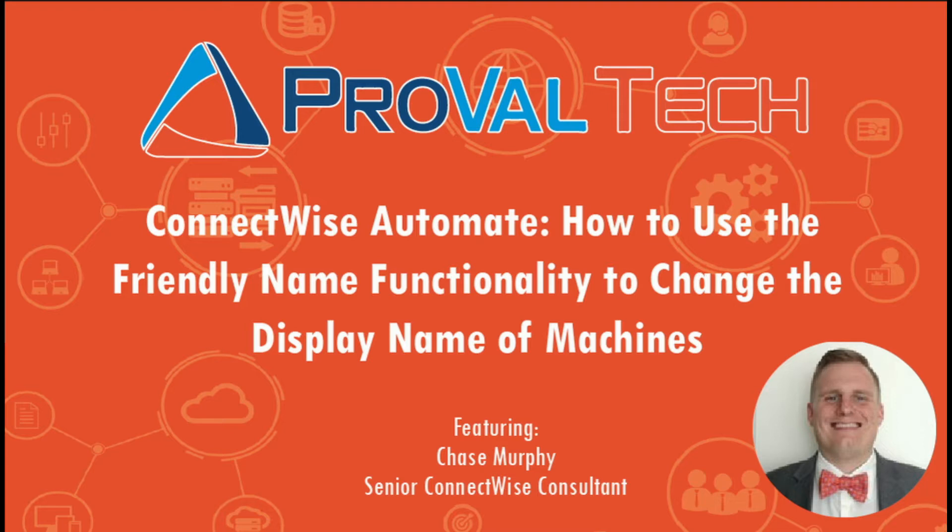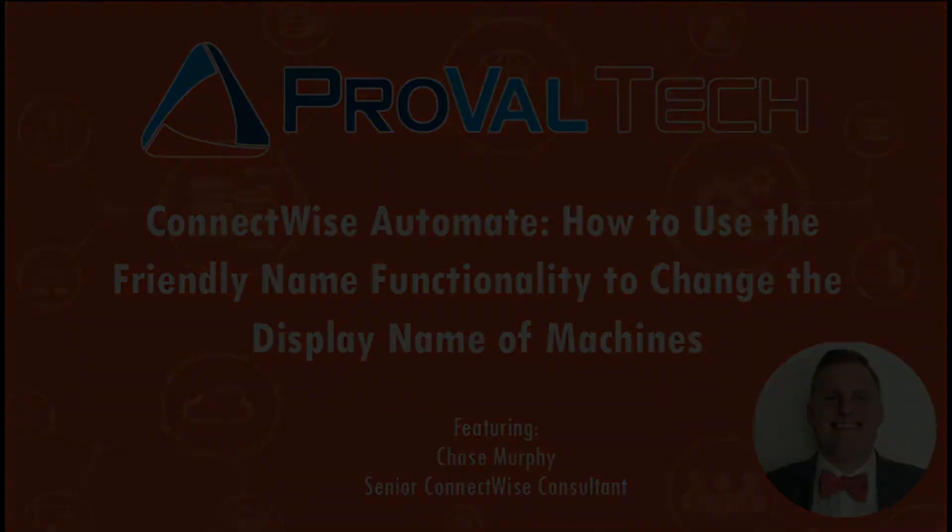Hey there, my name is Chase Murphy. I'm a Senior ConnectWise Consultant here at ProVal Tech, and today I want to talk to you a little bit about how to use friendly names in Automate. Let's get into it.